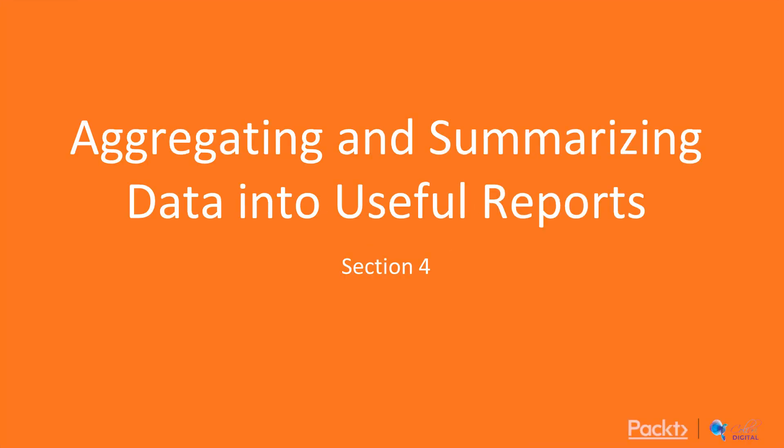Hello, and welcome back to PySpark for Beginners. We're on chapter four, where we're talking about aggregating and summarizing data into useful reports.